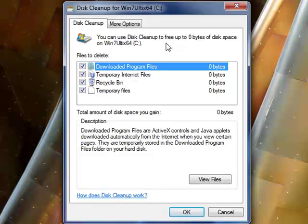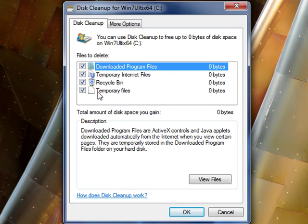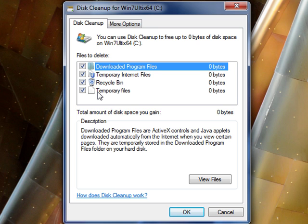Once you have done that, you may be presented with a few extra options in the files to delete box, such as setup logs, user error report logs, and system error report logs. These files are OK to delete as long as your system is currently running in good condition. If you're having problems with your system, don't delete those files — they contain important data that will help troubleshoot your PC. If your system is running fine, go ahead and delete them.